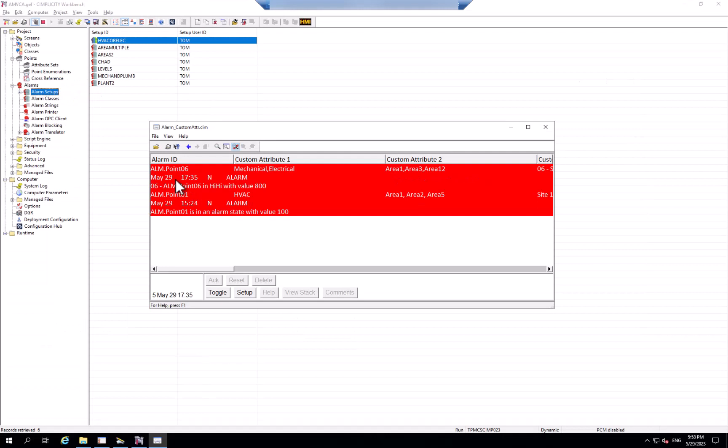So not only do you get a lot more information that you can associate with an alarm, you can also filter very powerfully against those custom attributes. Enjoy!